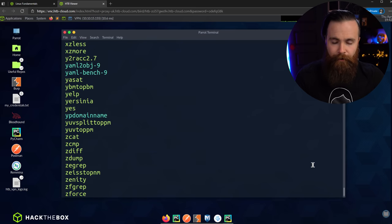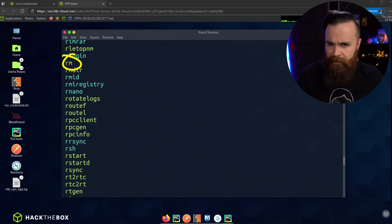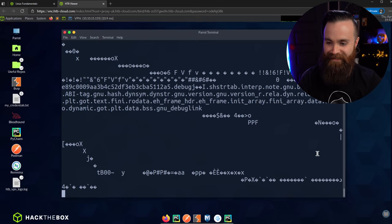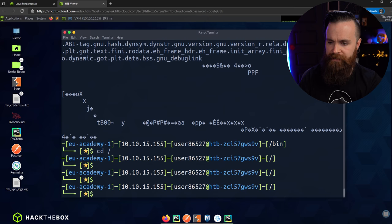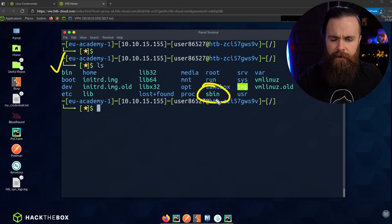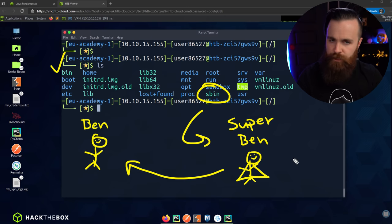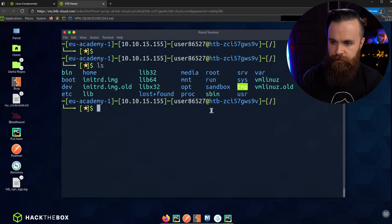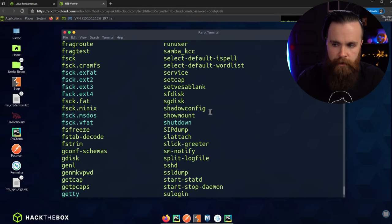Let's talk about bin again. It has all the essential command binaries — things like cp, rm, and even cat. Now there's also another directory called sbin — or as I like to call it, super bin, bin with a cape on. Super bin has special commands that only administrators use to administer the system. Let's jump in: cd sbin. If we ls inside sbin, we'll see some top-secret admin commands.